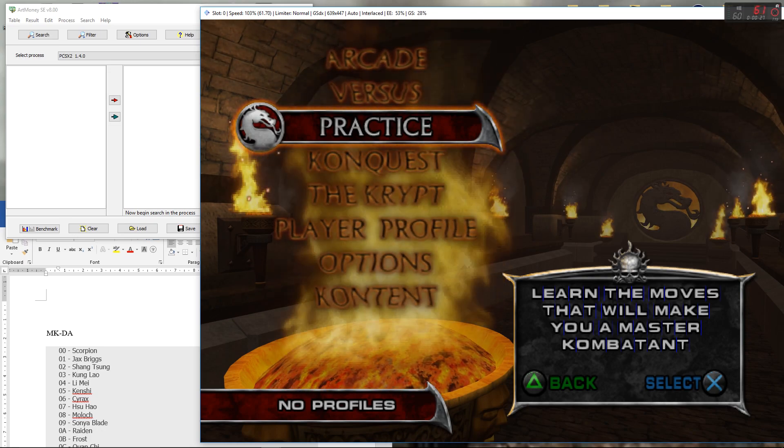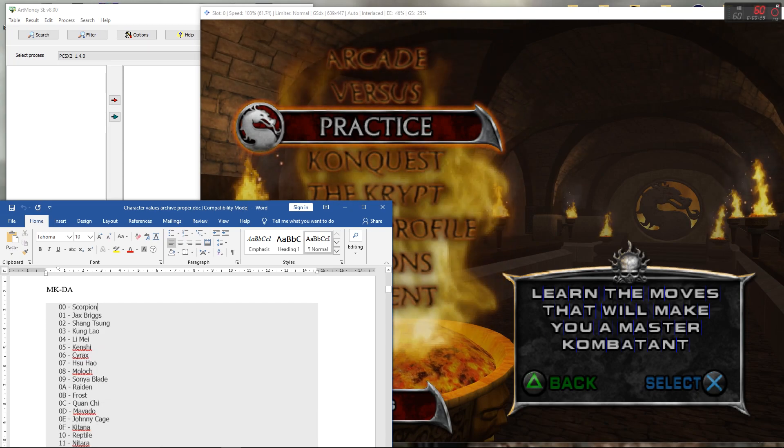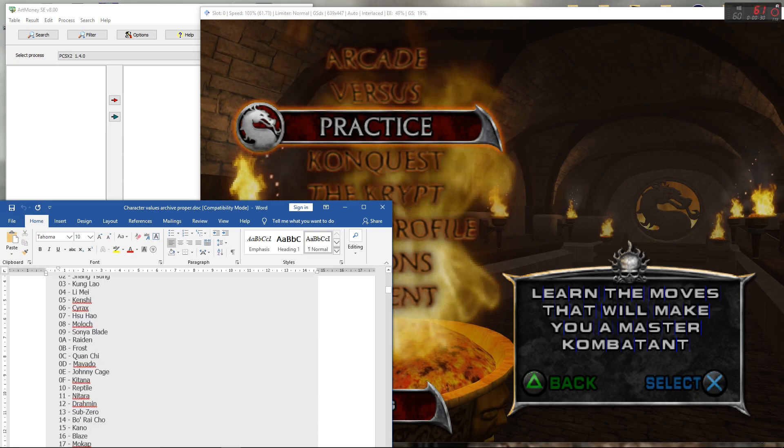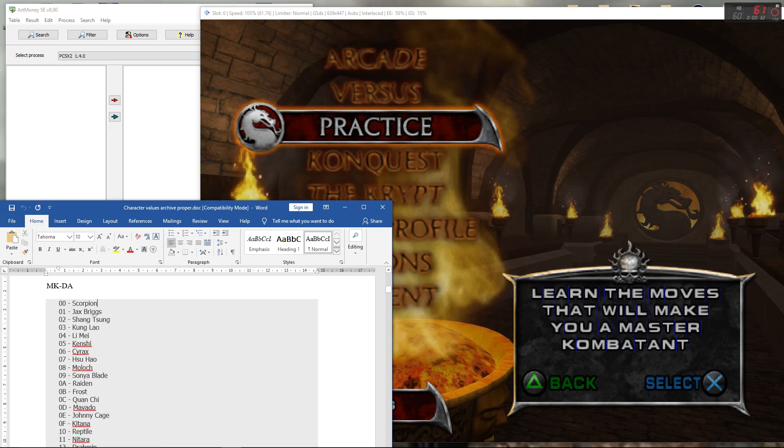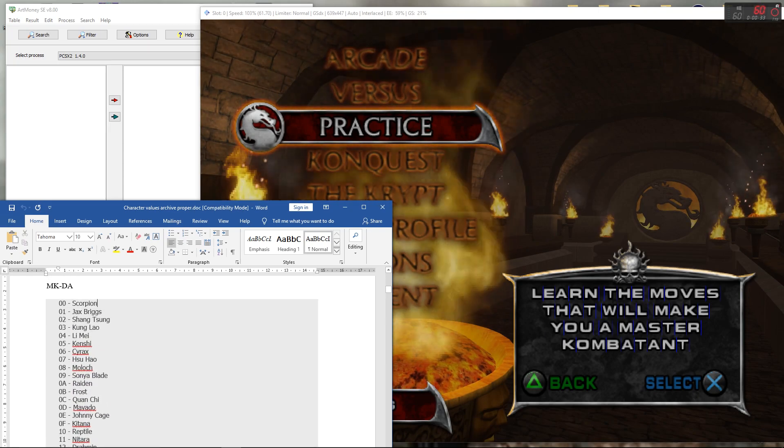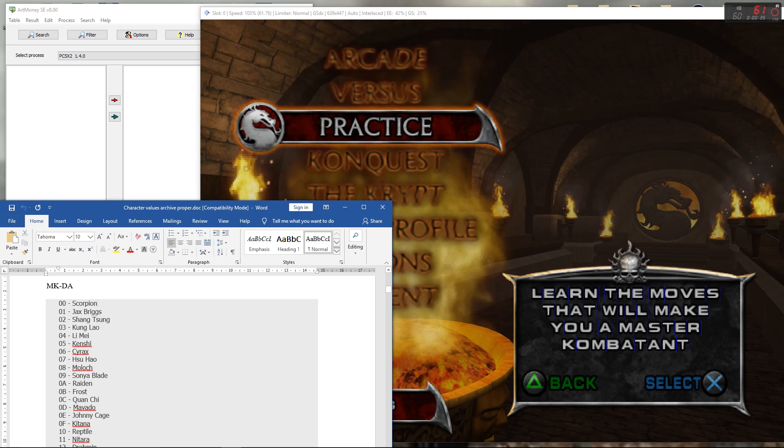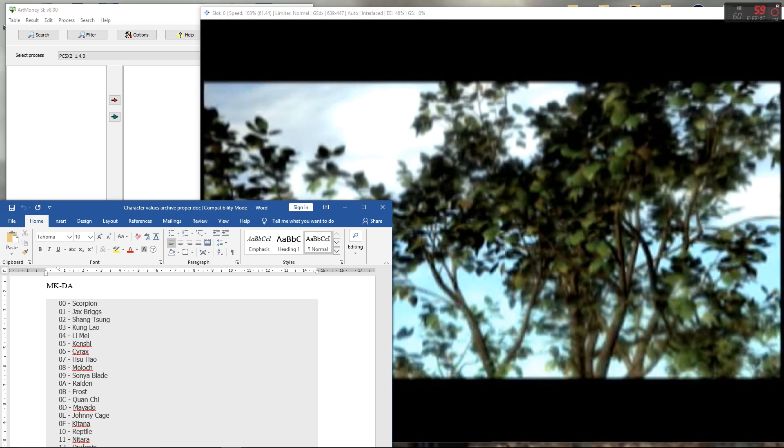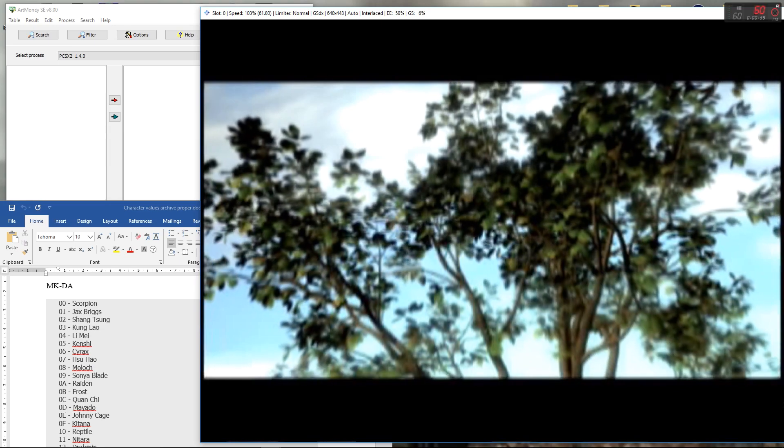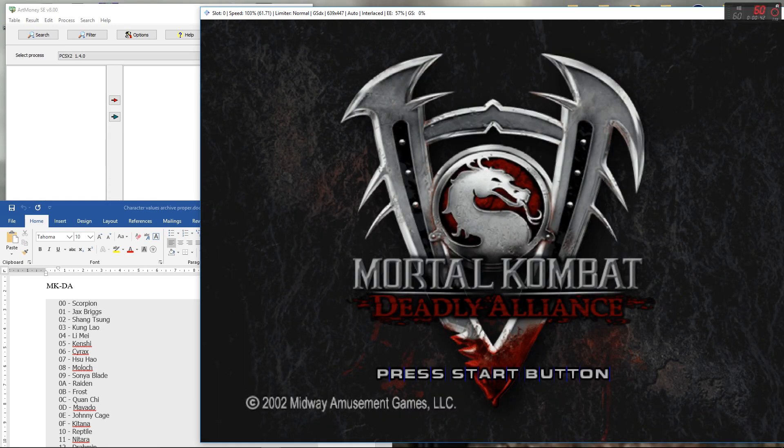You're also going to need a set of character values. I will put these in the description of this video, so don't worry about those. I would also advise before you watch this, if you haven't already, do go back and watch the very first video I did on the basics of boss hacking. It'll just help you to understand this process a little bit better.